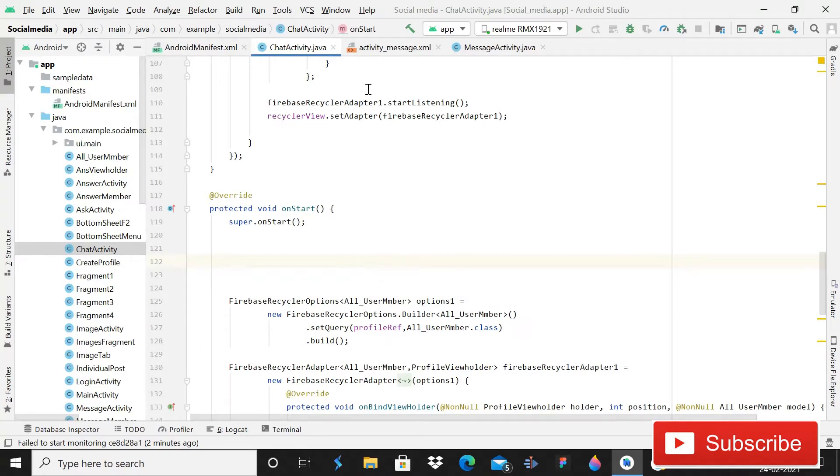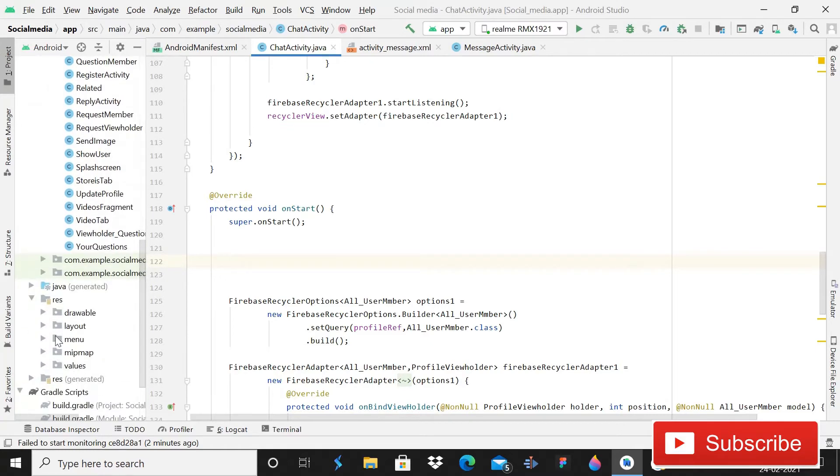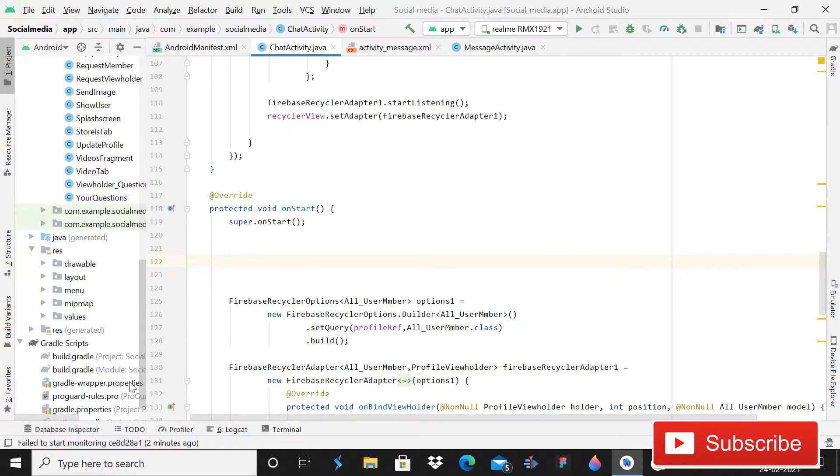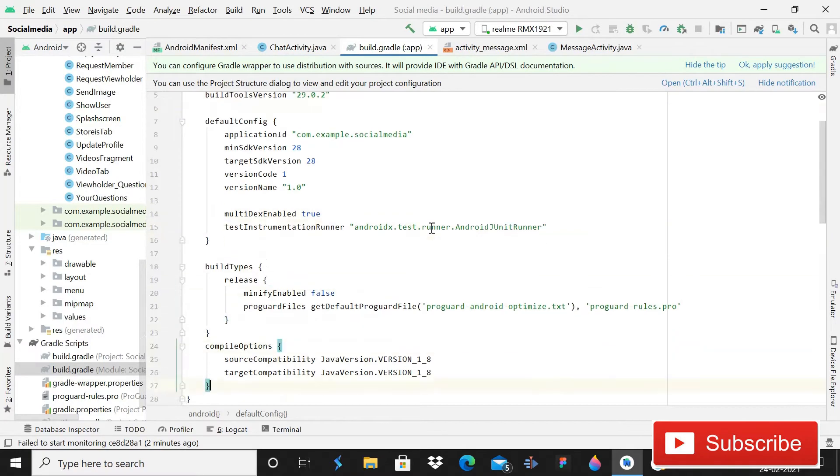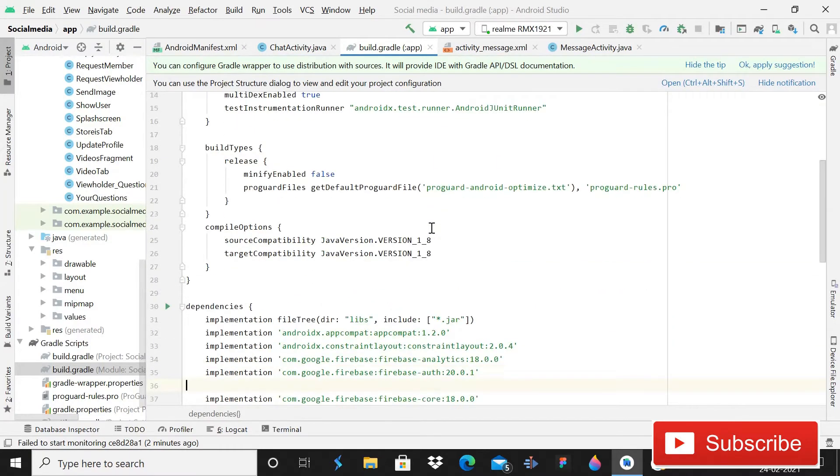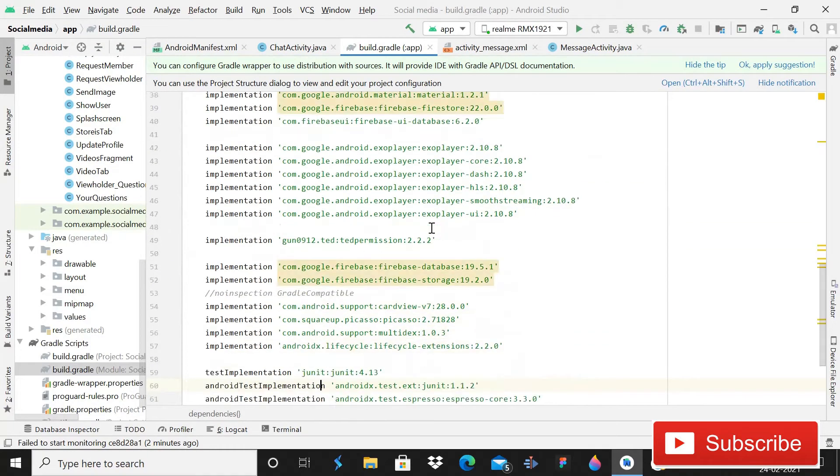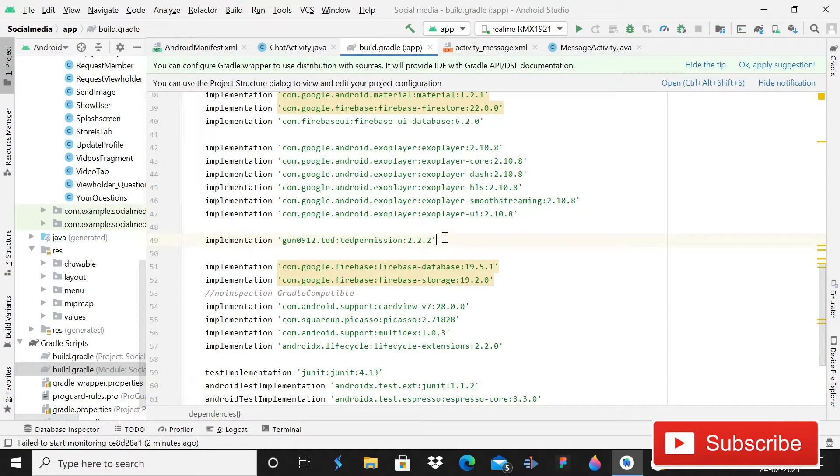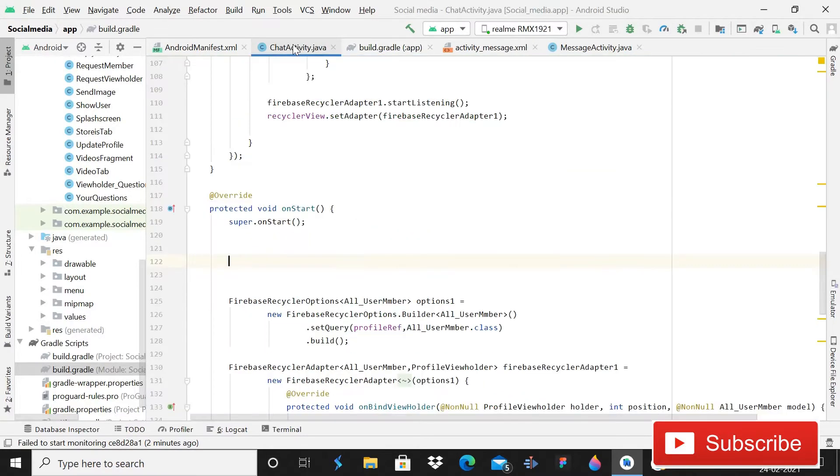I don't know if you guys may know about it, but we are using a third party permission and that is TED permissions. I have shown you in downloading videos and photos tutorial that we are asking for permission. Its link will be available in the description box. So when you will add this, you will be able to implement runtime permissions.